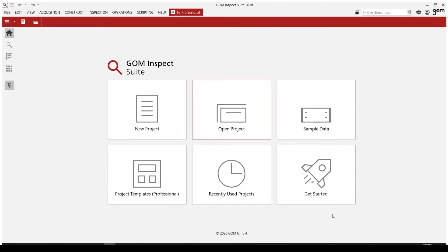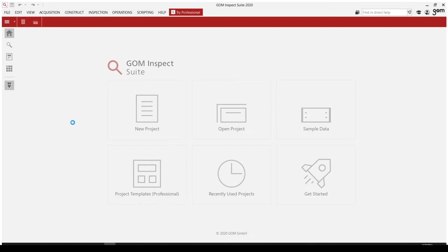And then get started is a good access point for a lot of information for new and advanced users. It'll give you access to the GOM forum, the GOM website, the training center, the frequently asked questions, and knowledge base articles. So let's go ahead and jump into a blank project.